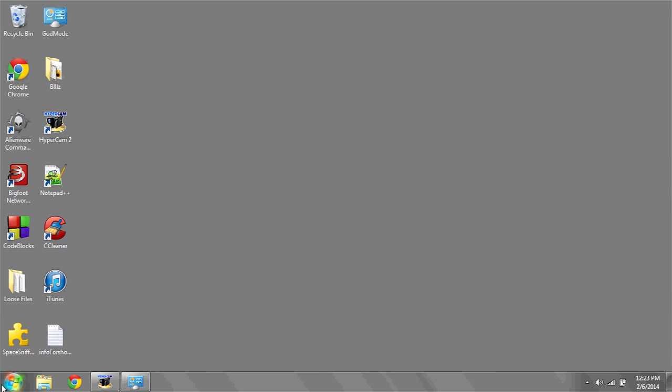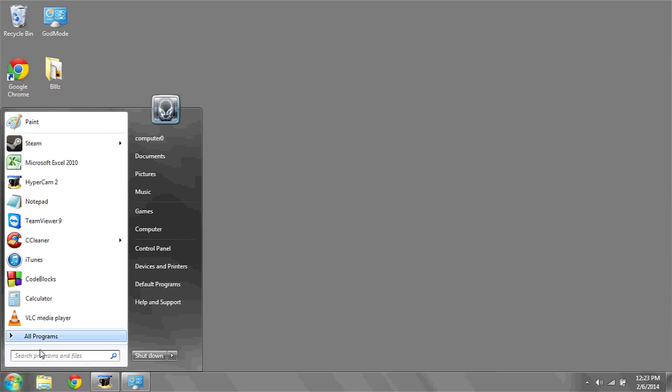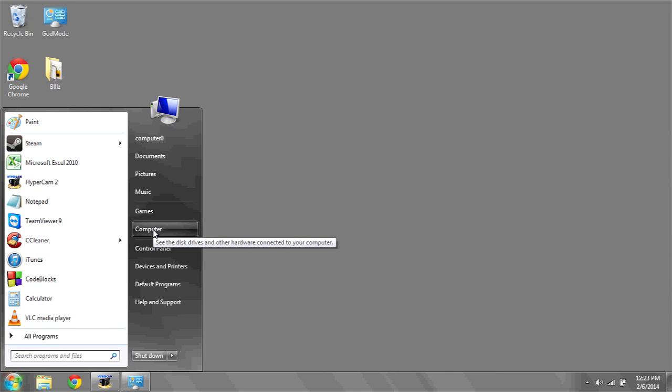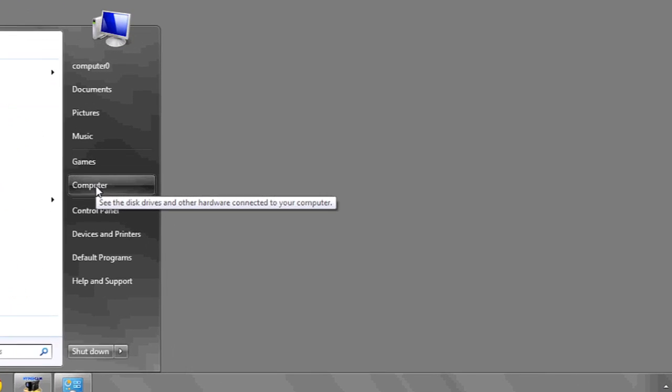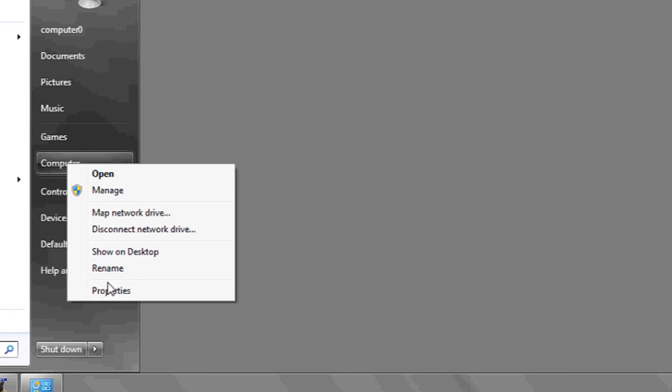If you'd like to know how much system memory, RAM, or laptop memory your computer has, the first thing you're going to want to do is click on Start, go over to Computer, and then right-click Properties.